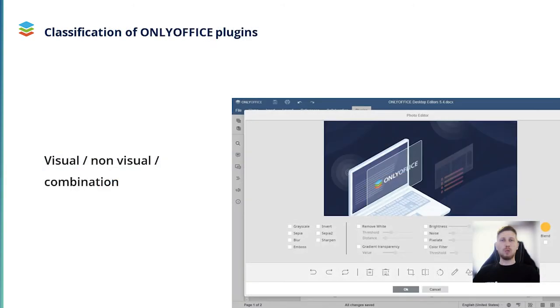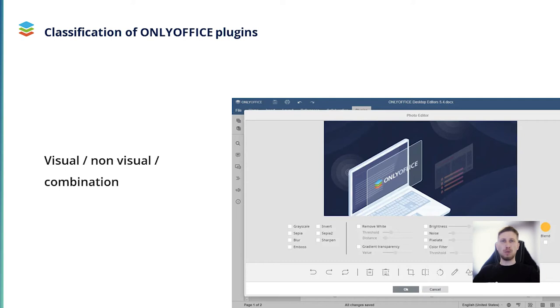Now I would like to say a few words about the classification of plugins. There are four main types of plugins in OnlyOffice. I am going to briefly describe each type and give you some examples.